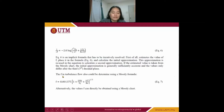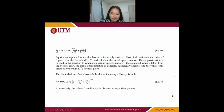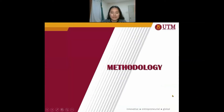The friction factor in turbulent flow can also be determined using the Moody formula, which is equation number 7. Alternatively, the value of f can directly be obtained using a Moody chart. Next is the methodology.